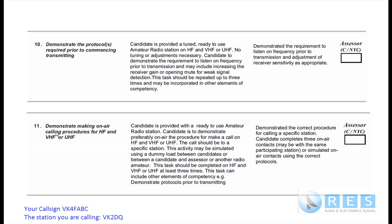Let's look a little bit more closely at number 11. The tasks you need to perform: demonstrate the correct procedure for calling a specific station. You'll be given a station to call — it could be someone in another room or a radio amateur nearby to where the assessment is taking place. The candidate completes three on-air contacts, maybe with the same participating person, or simulated on-air contacts using correct protocols.